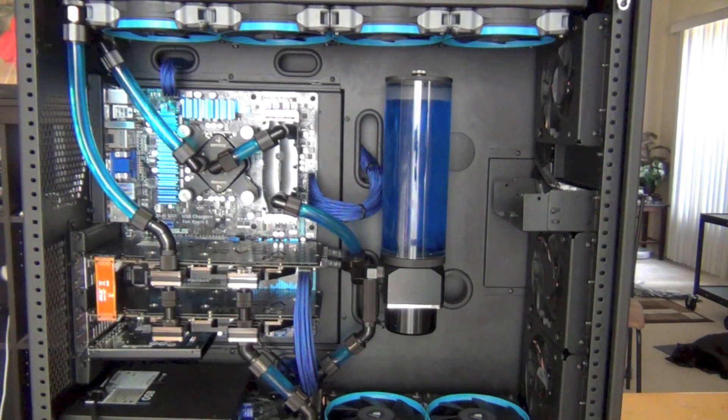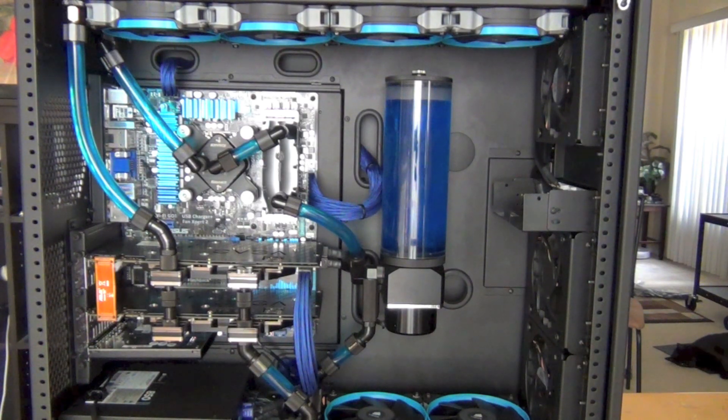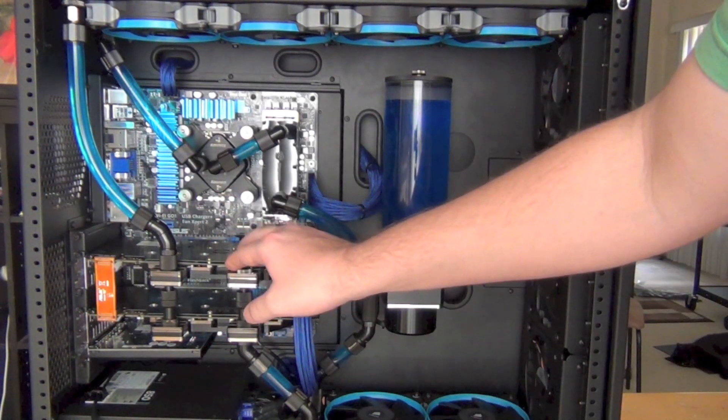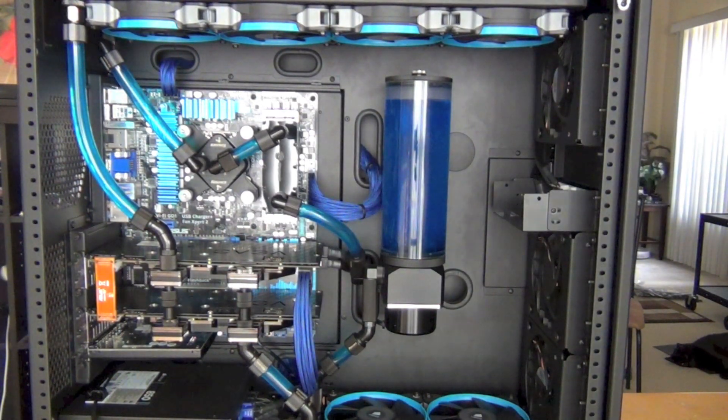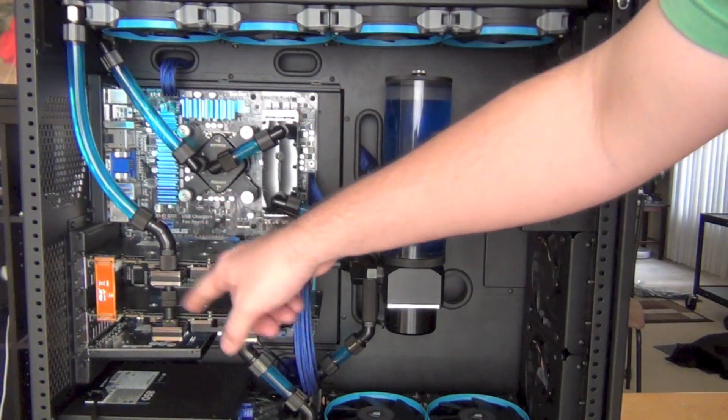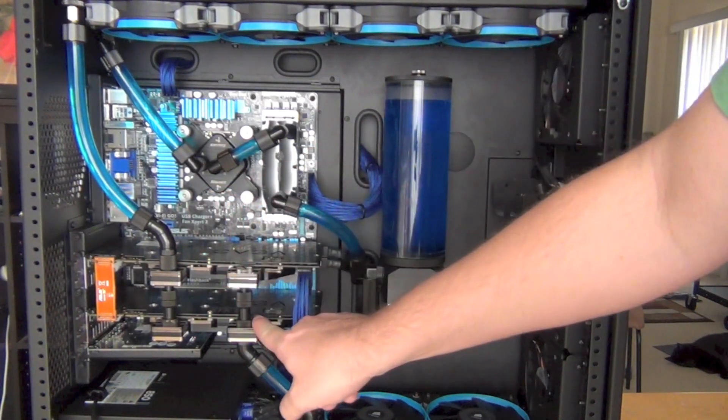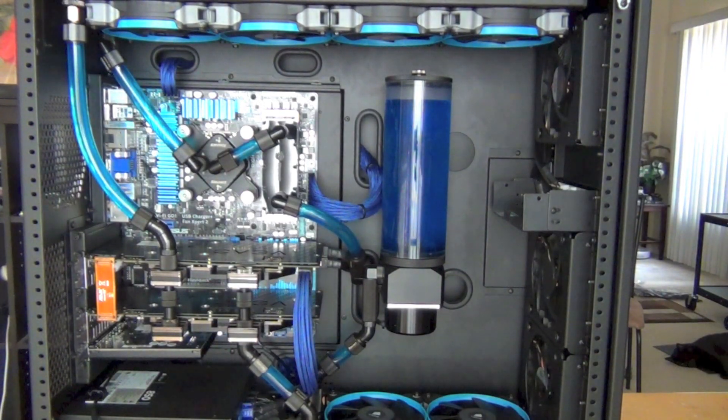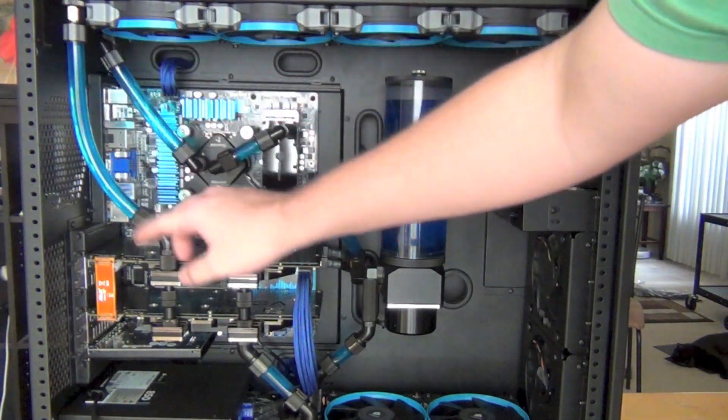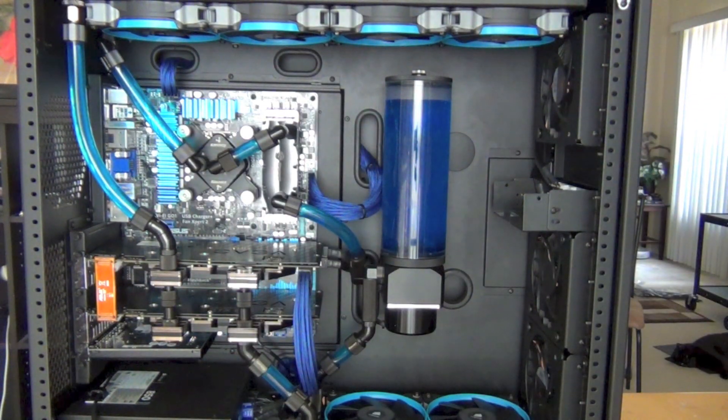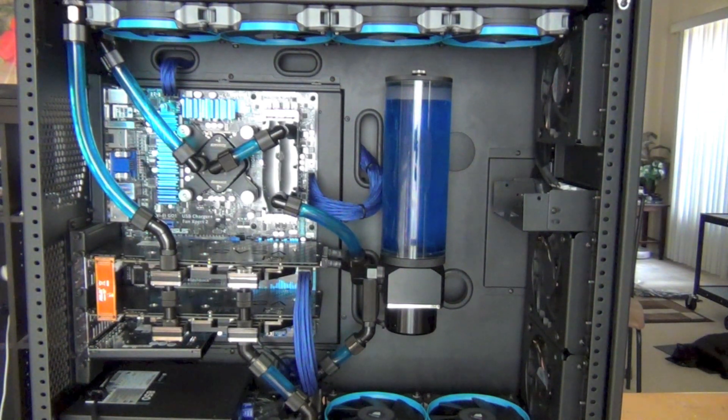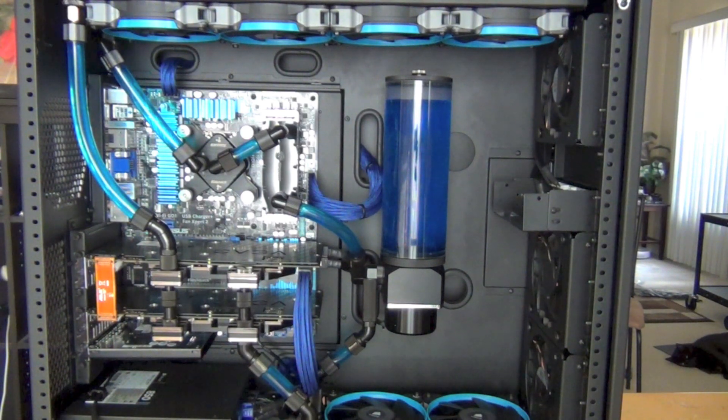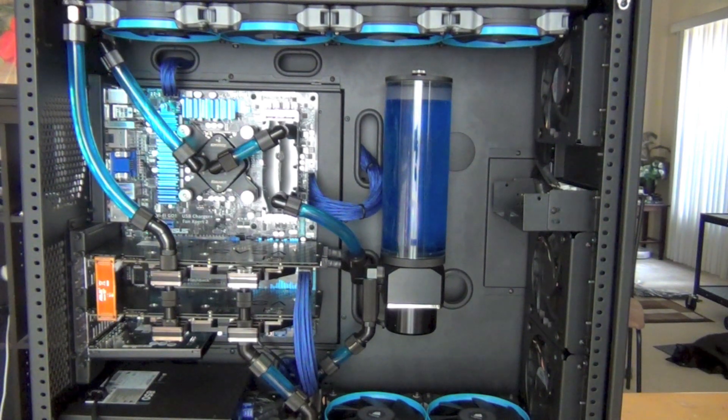I changed the video cards from serial to parallel configuration. Serial is where fluid goes into the top card, then down to the second card and out. In parallel, it comes down and hits both cards at the same time, then back out. This helps keep flow going - VGA blocks are restrictive and harder on the pump.